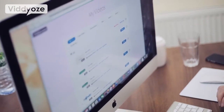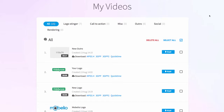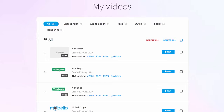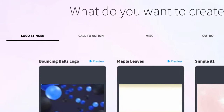Now the first thing you're going to see as soon as you log in are your videos. Every single video and animation you create is going to be kept in here within your account at all times, so you can come in and download these whenever you need them. We're going to click on the create tab here.